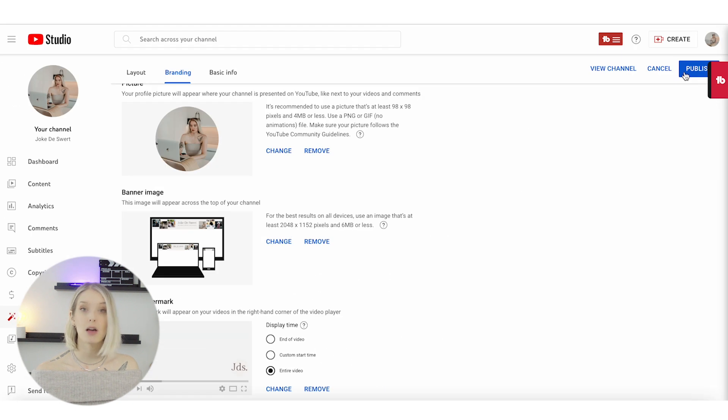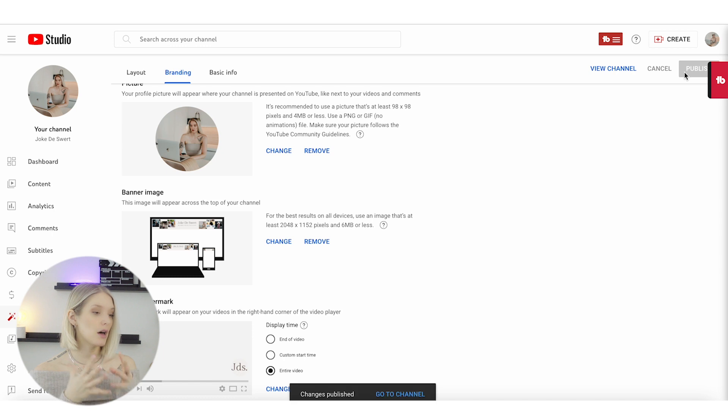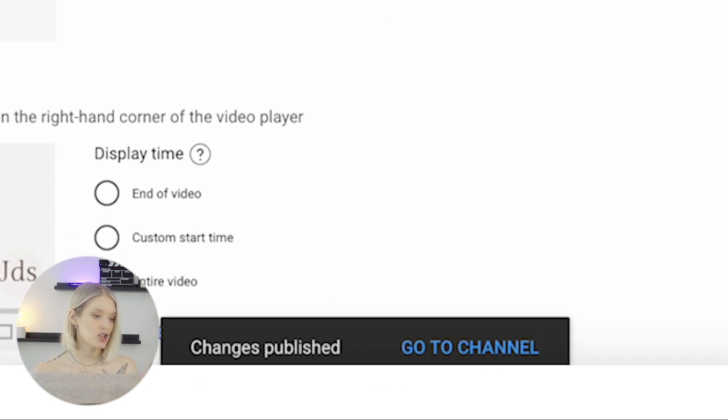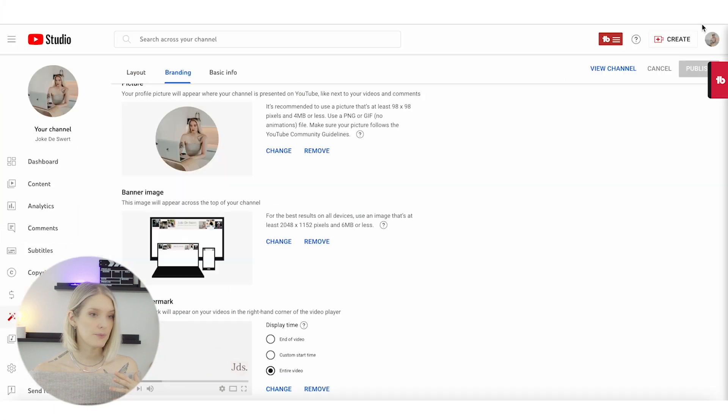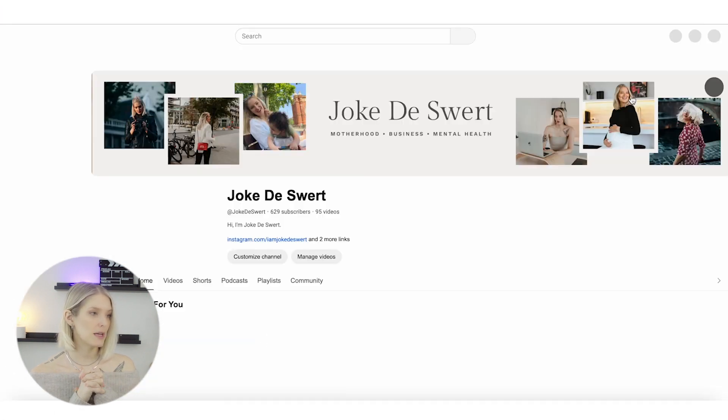Then I am going to click on 'Publish.' Make sure that you click publish, or otherwise it will not save your changes. Then it says 'Changes Published, Go to Channel.' I will just go to my channel.